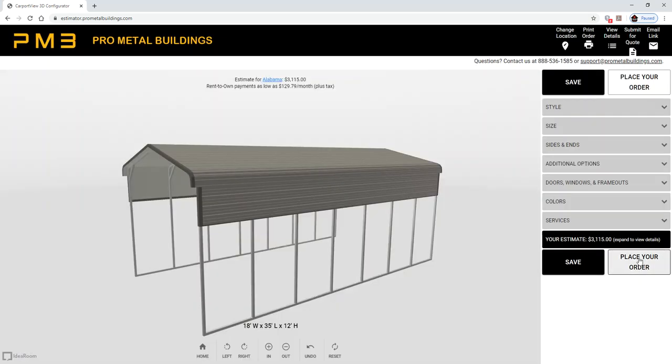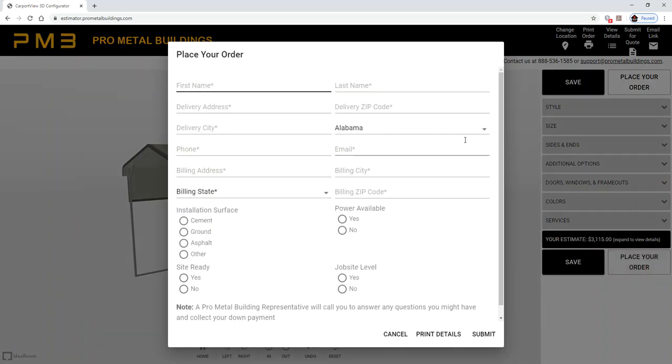If you want to place your order, same application—fill in the corresponding boxes and some additional questions, and submit. Then somebody from Pro Metal Buildings will contact you.